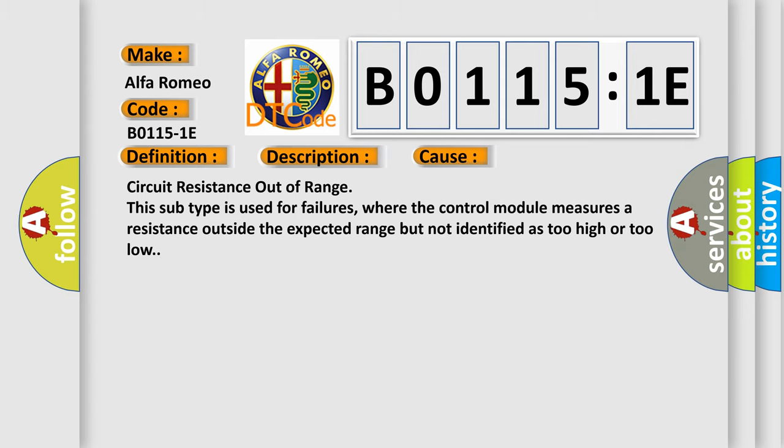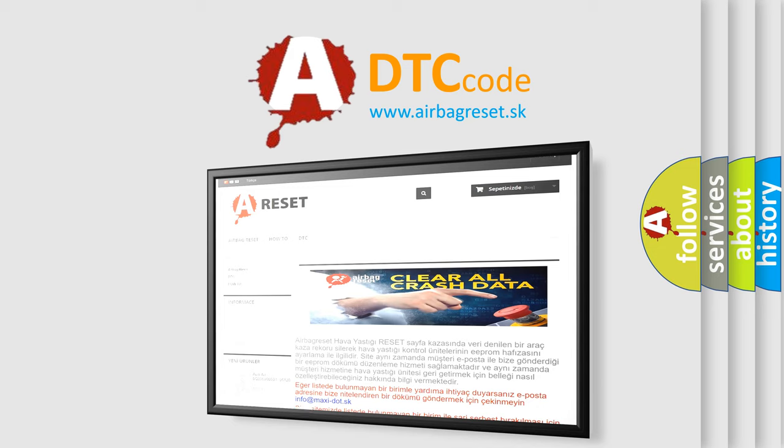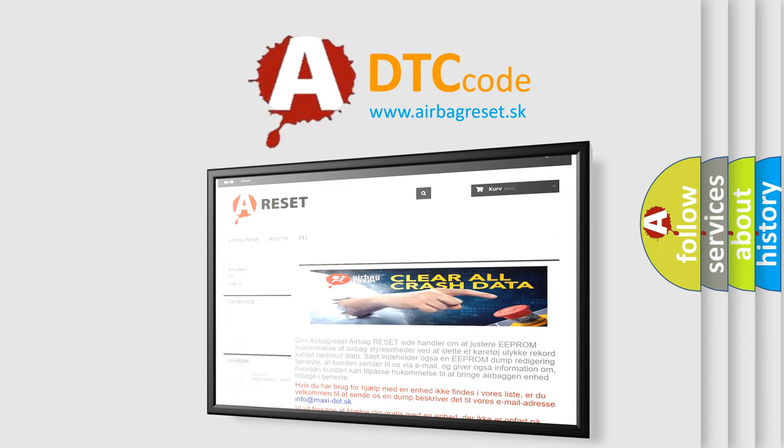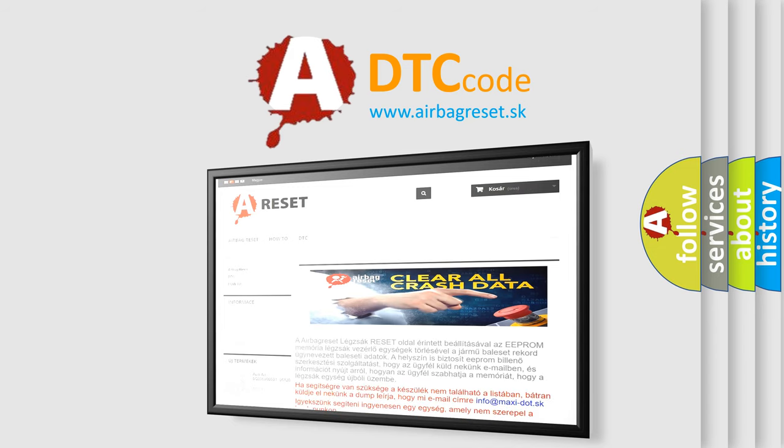The airbag reset website aims to provide information in 52 languages. Thank you for your attention and stay tuned for the next video.